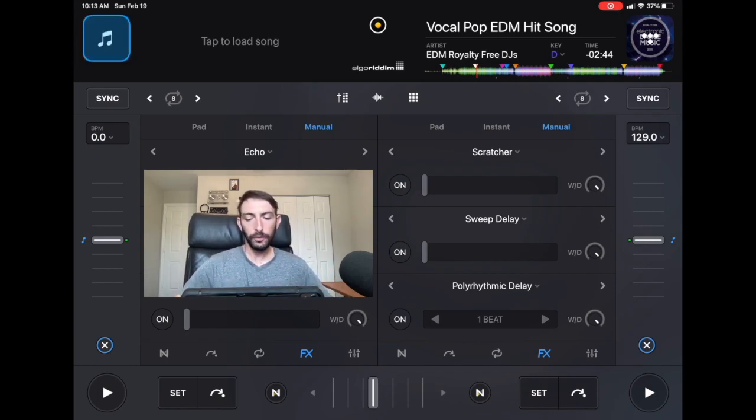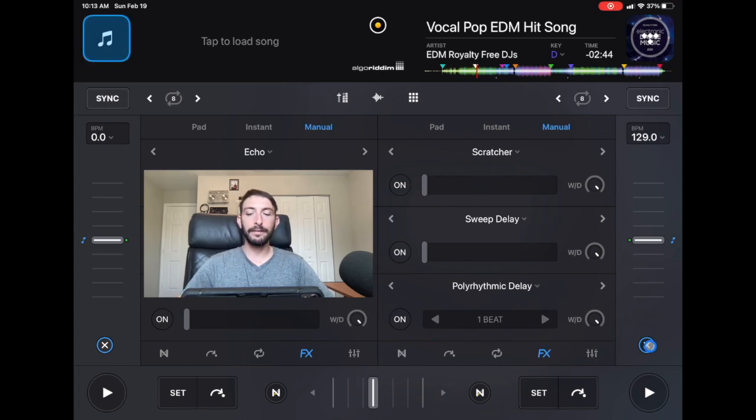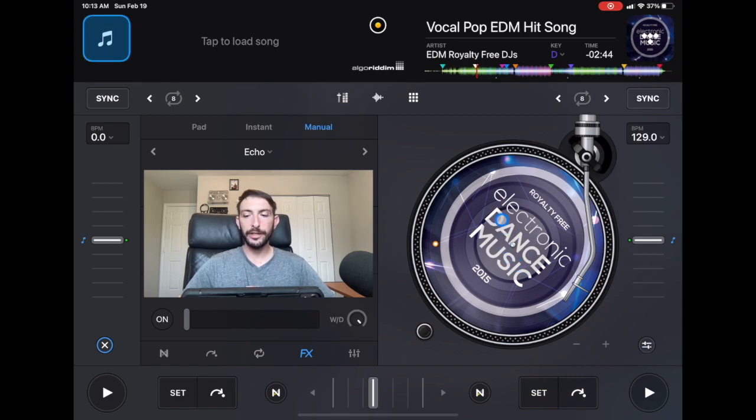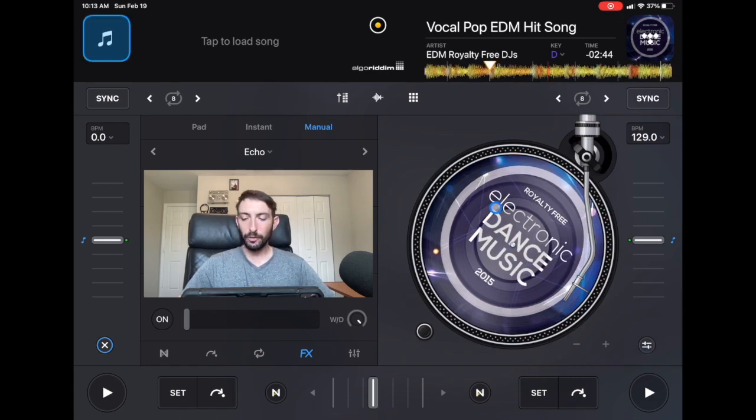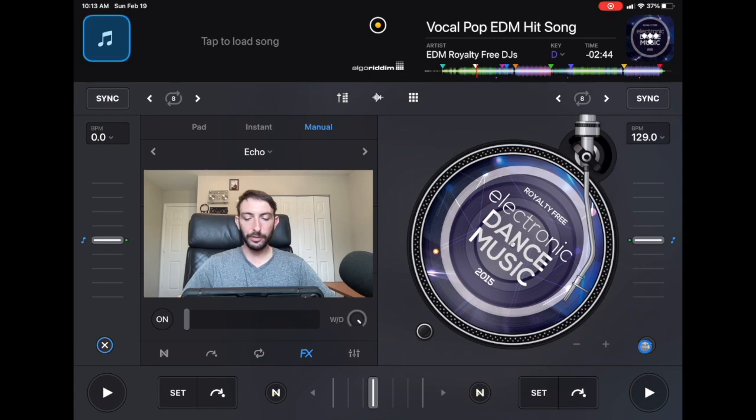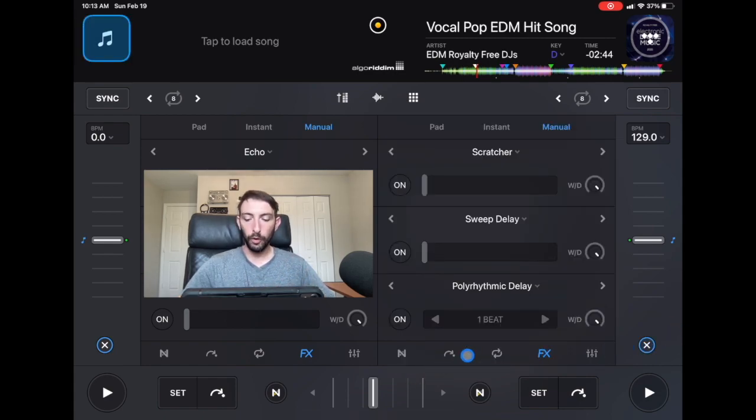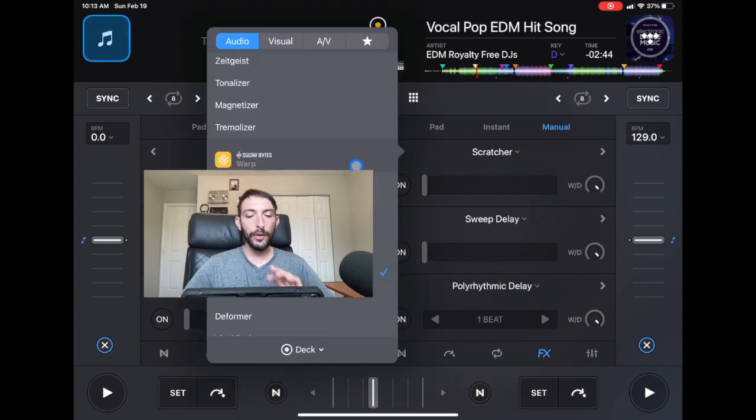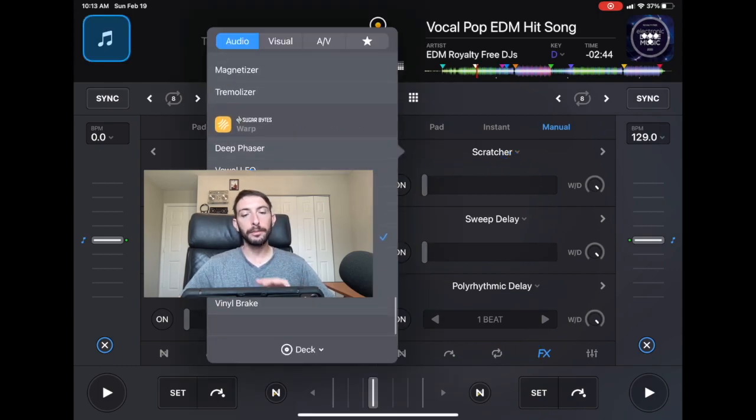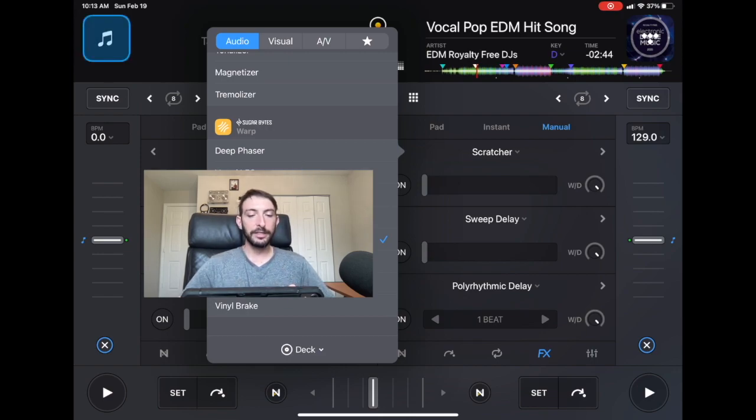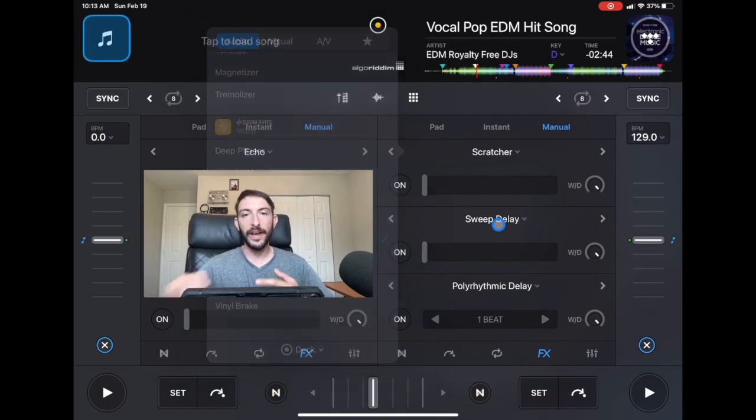When you start the app, you're going to see this in classic mode, which is just the jog wheel or a record deck. Now we're going to press this mixer section, and this is where you'll find your effects and your cue points and all of that. We'll go over to effects. Now you could find the scratcher all the way down at the bottom of the list of effects in the sugar bites warp effects. So this is the scratcher effect.